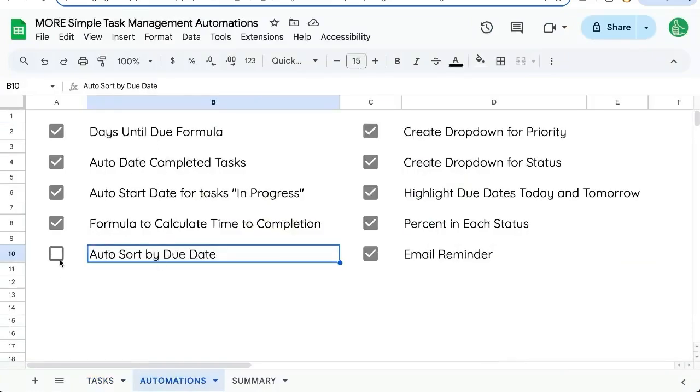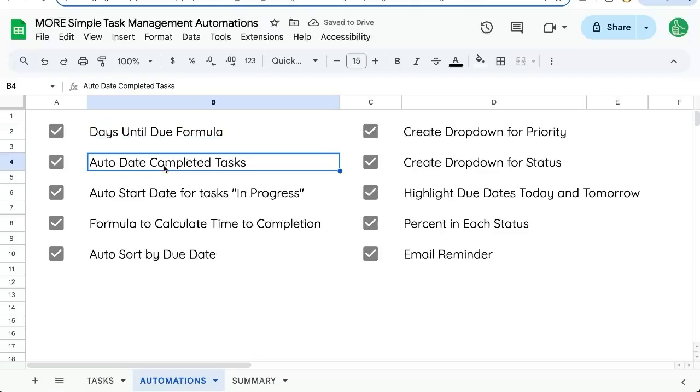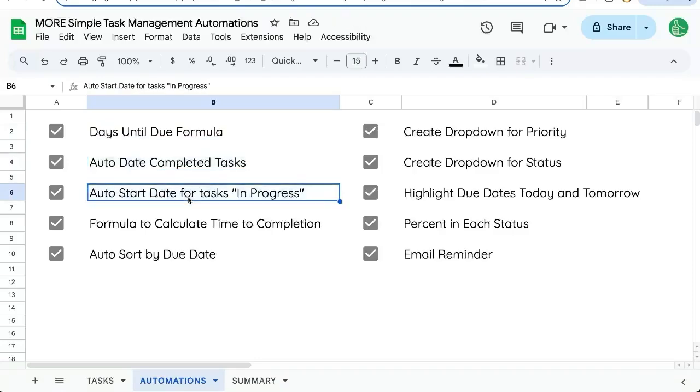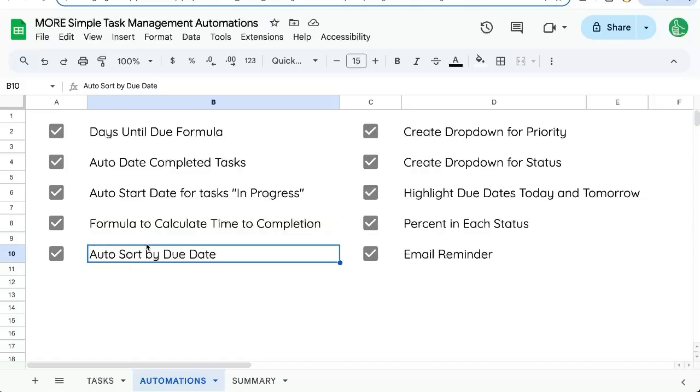That was more simple automations. We've created a days until due formula. We created auto entry for completed tasks for in progress when we started them and figured out what is the difference between the start and the end time and auto sort every day. So we keep our tasks in order of their date. Thanks for watching. And if you are enjoying this, make sure you subscribe here on YouTube to better sheets.